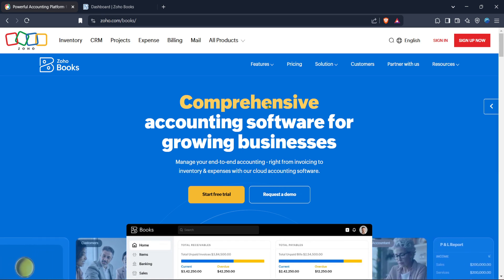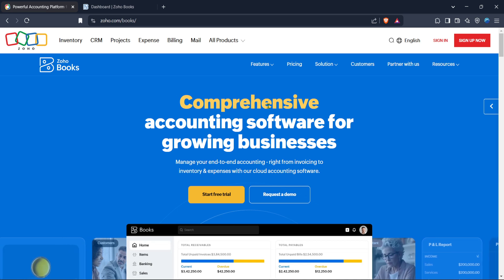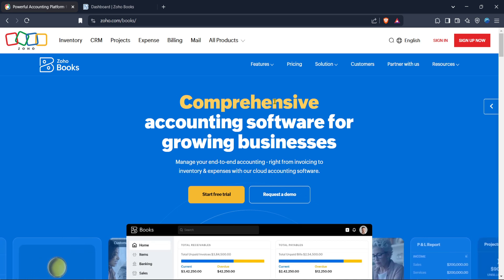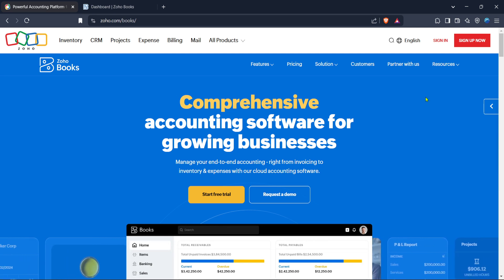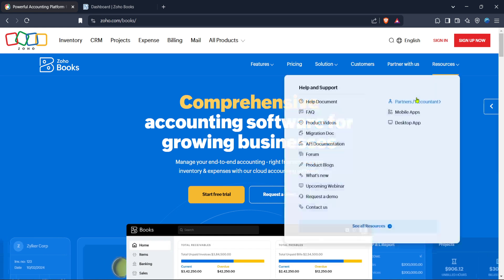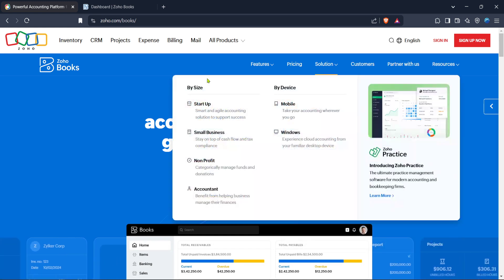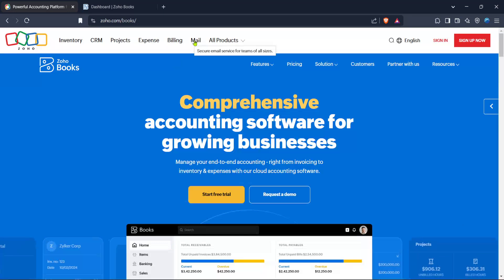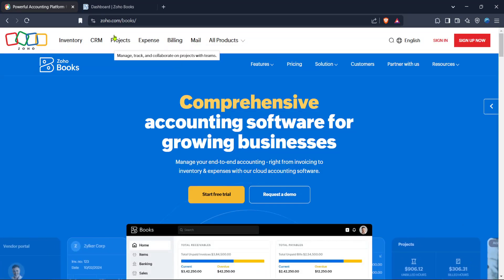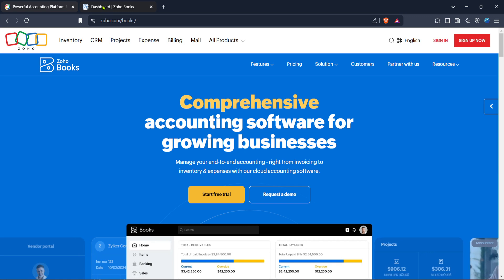First, you'll need to navigate to the Zoho Books website. This is your main hub for managing finances efficiently. Once there, locate the sign in button prominently displayed on the home page. Clicking this will lead you to the sign in page, where you'll enter your credentials. If you're not a subscriber yet, you might want to consider signing up as it offers a myriad of functions that can simplify your business management tasks.